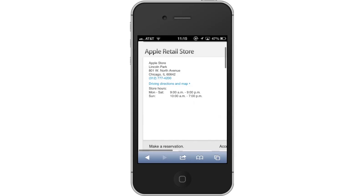You have now successfully found the nearest Apple Store location via iPhone. Leave your comments below or contact us by email. This was a HowTech.TV tutorial. Thanks for watching.